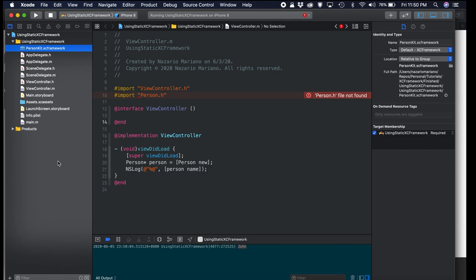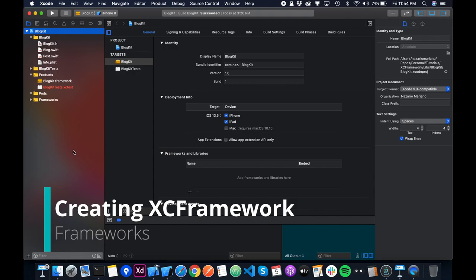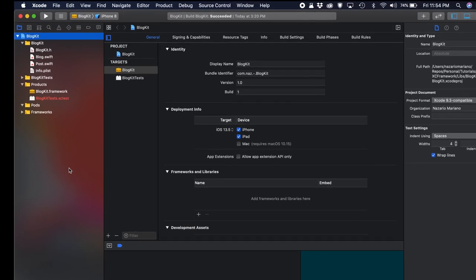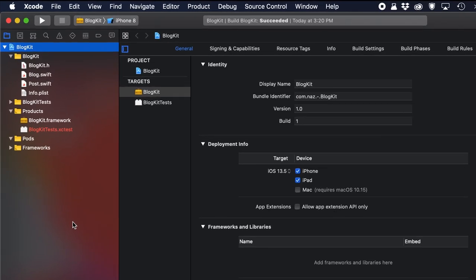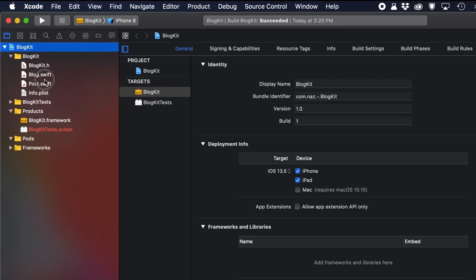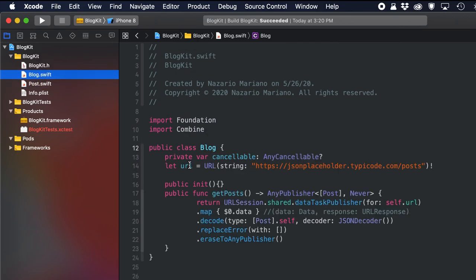Now I'll show you how to create the XCFramework for BlogKit and then for PersonKit. In this section I'll show you how to create an XCFramework by bundling frameworks. In front of us we have BlogKit — a framework project. We have a couple of classes: a Post struct and a Blog class.